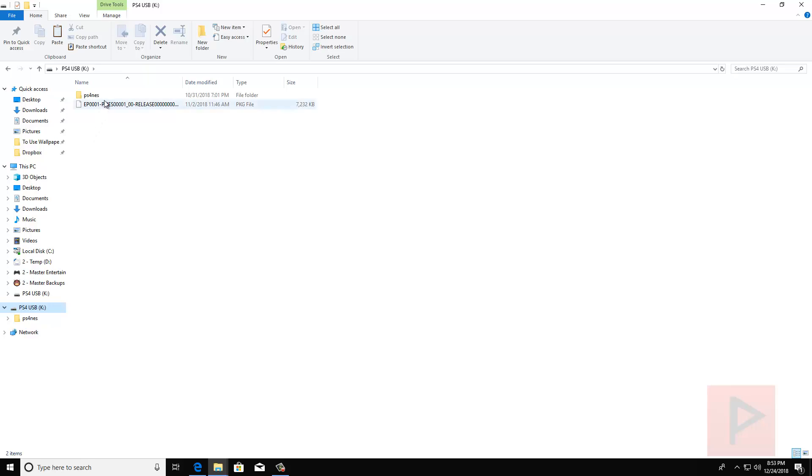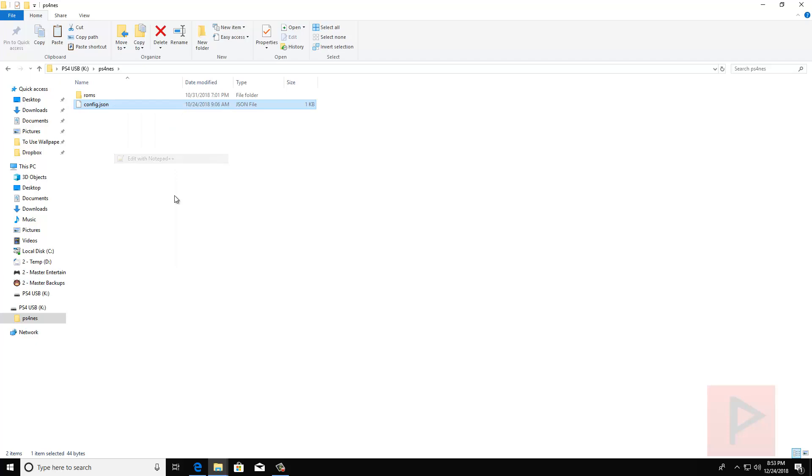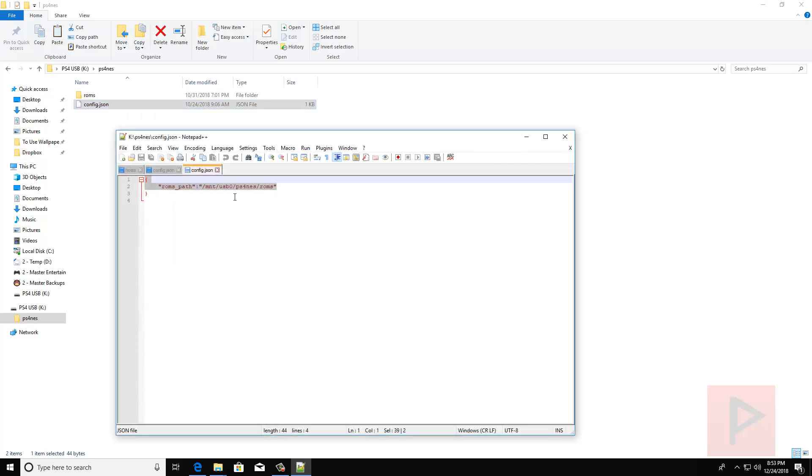Inside my thumb drive here, inside the PS4 NES, if you like, as I said earlier, you can right-click, use Notepad or Notepad++. You can edit this ROMs path. I'm going to leave it alone.